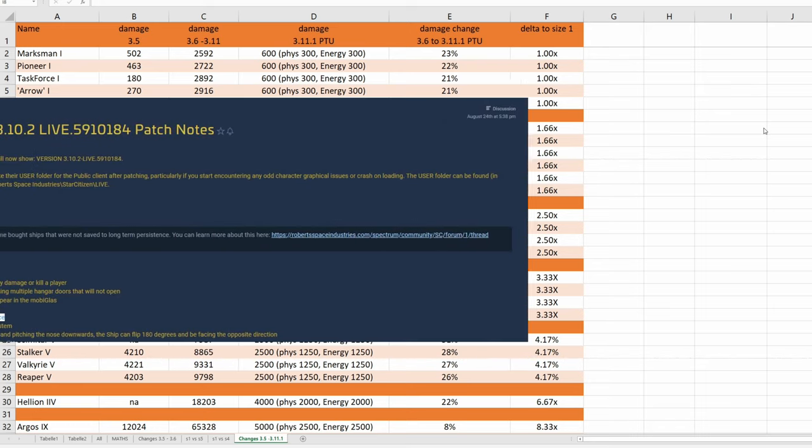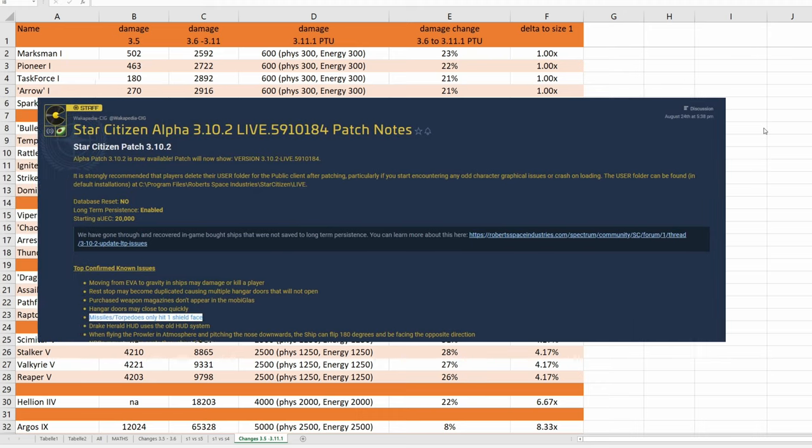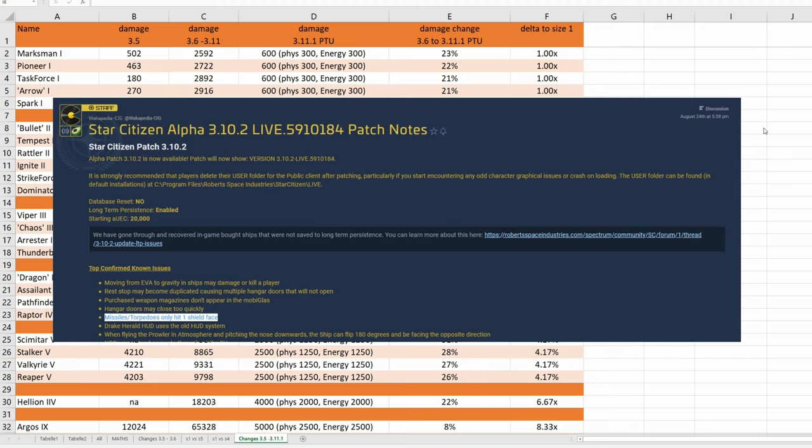CIG still hasn't fixed the bug they introduced in 3.10 that most missiles and torpedoes, when aimed at front, side or stern of a target, are only hitting one shield face and now this.